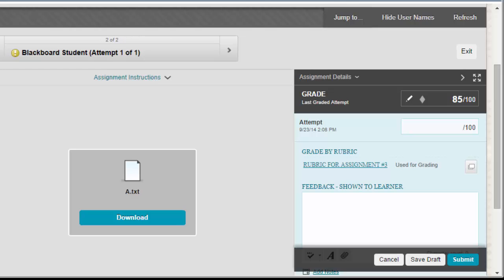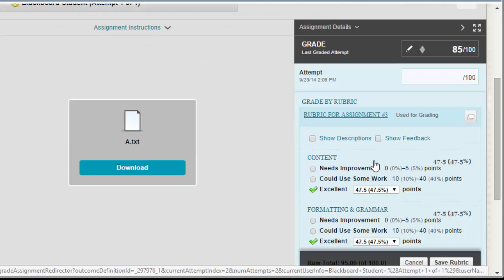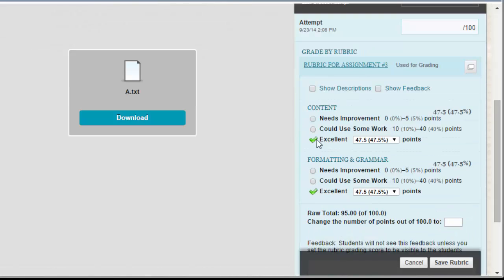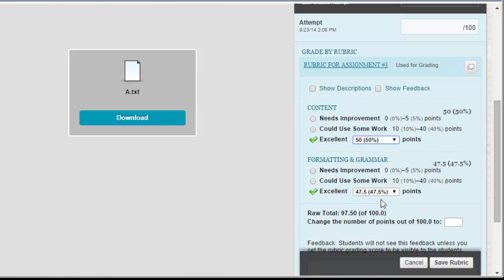Unfortunately, this is a known issue right now with Blackboard, but you can ignore it for the moment. To complete the rubric, you can either click on the name of the rubric or you can click on the button here to expand the rubric into its own window. I'm going to go ahead and click on the name and fill this out for the student. Once I'm done, I'm going to click the Save Rubric button down below.